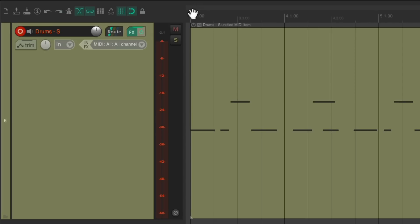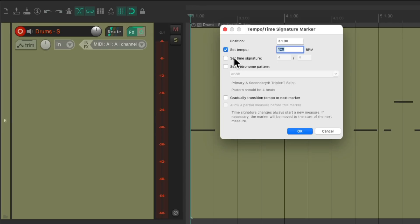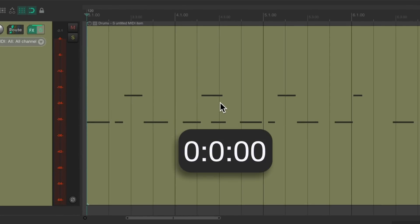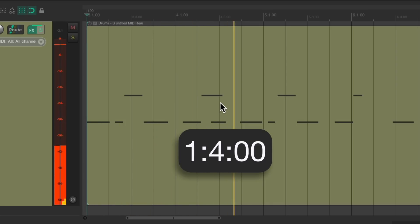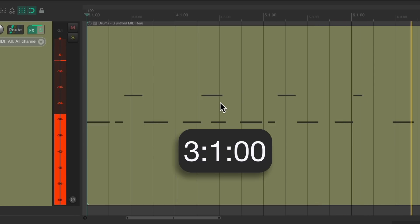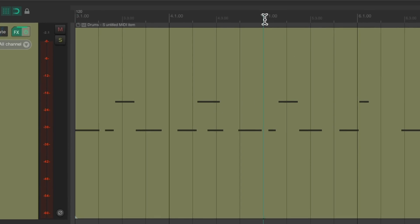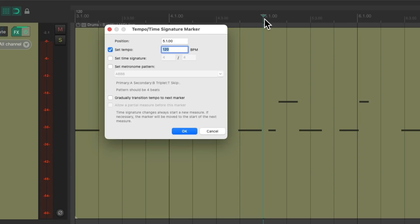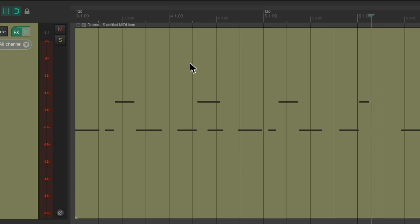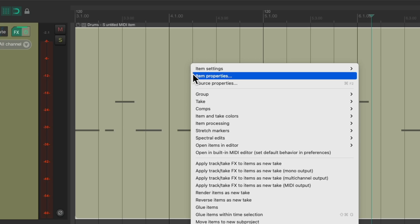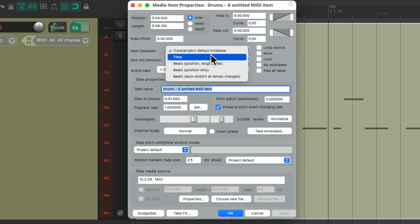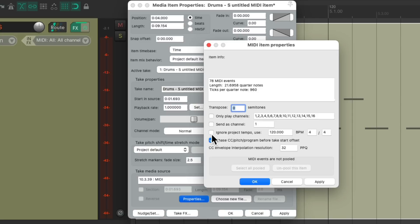Now it starts exactly on bar 3. Close the MIDI editor. Let's put a tempo marker on bar 3 — put the cursor right here and hit Shift+C. That's going to put a tempo marker right there. Don't worry about changing it at this point; we just need to place it. This plays for exactly two bars, so it should stop at bar 5. Put our cursor on bar 5, put another tempo marker right here, hit OK. Next, we need to right-click the item, go to item properties, and change the item time base to Time and the properties to ignore the project tempo.